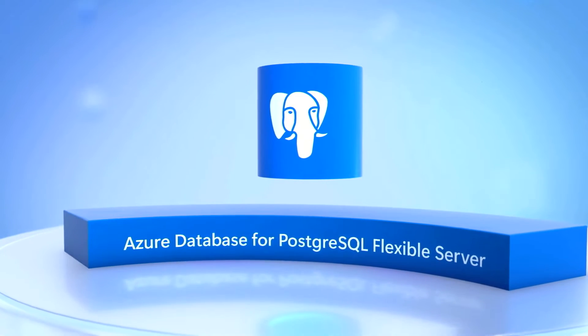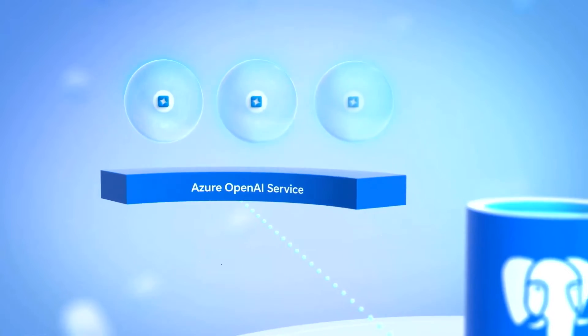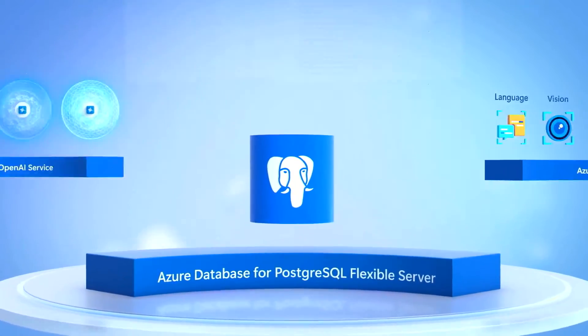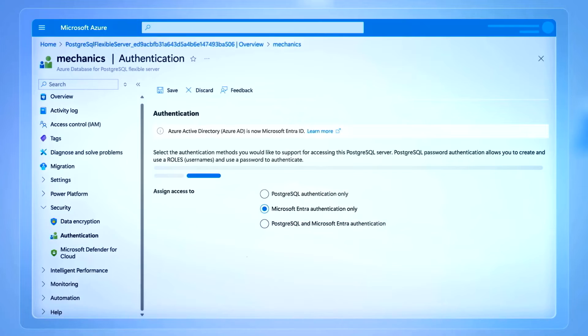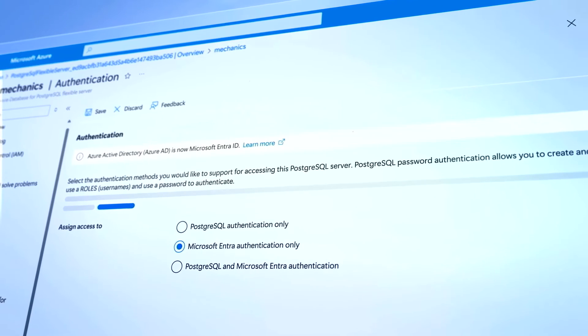We're doing even more things to make that easier for developers in Azure. The community open source project uses an extension called PG vector, which enables you to store, index, and query embeddings. What we've added is the Azure AI extension to enable you to query or generate embeddings directly from the Azure OpenAI service. Postgres in Azure is completely open source and we leverage all the other extensions from the community as well.